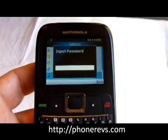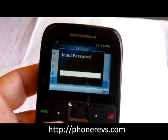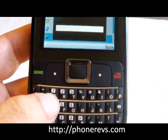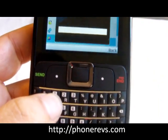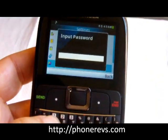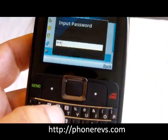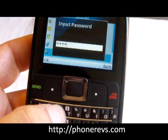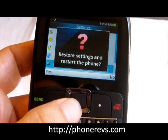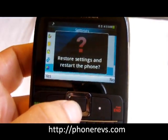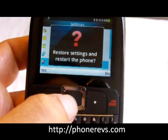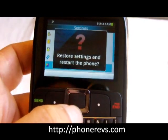Now, there's a passcode on this phone — I have another video showing how to change it — but the default passcode, if you haven't changed it already, is 1-1-2-2.